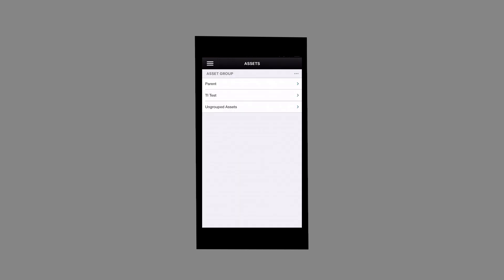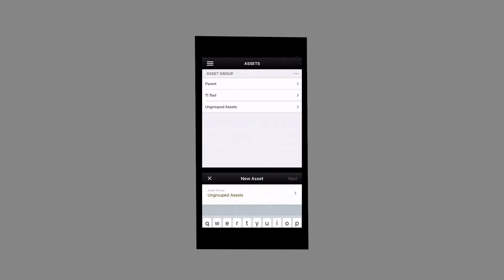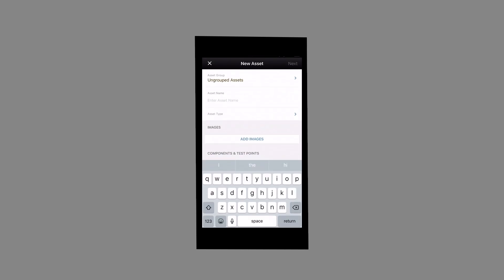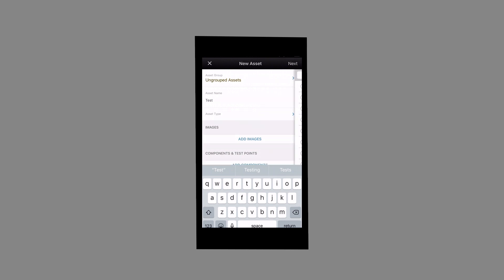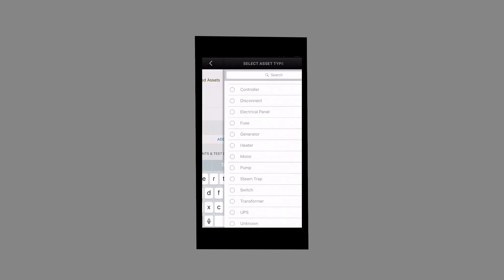Next, tap on the three dots on the top right corner of the screen and select Add Asset. This screen allows you to document the asset name, select the associated asset type, and provides the option to add photos of the asset and its components.